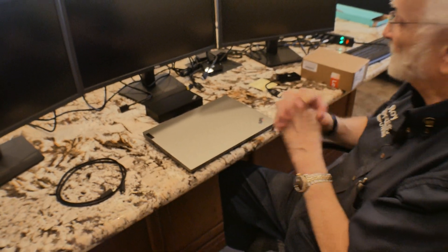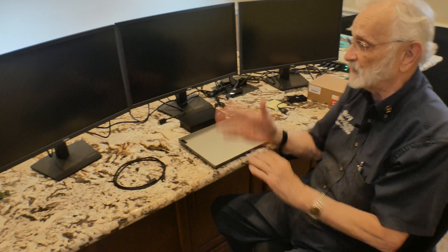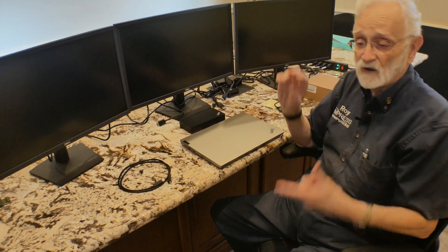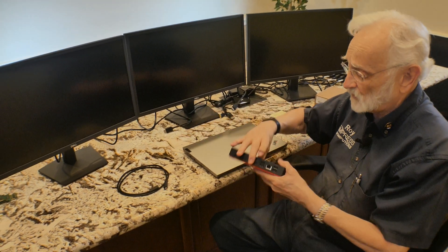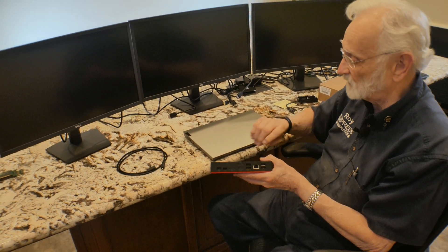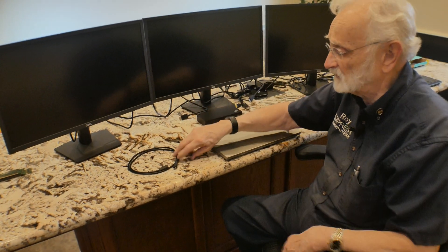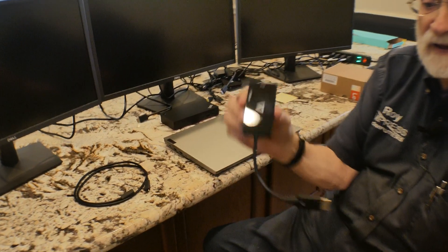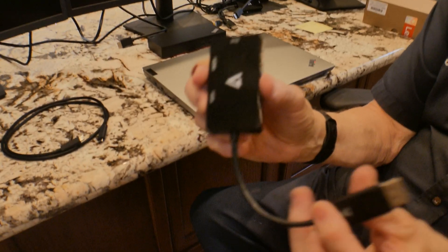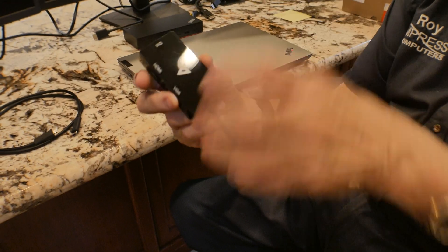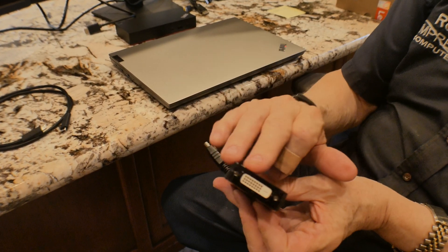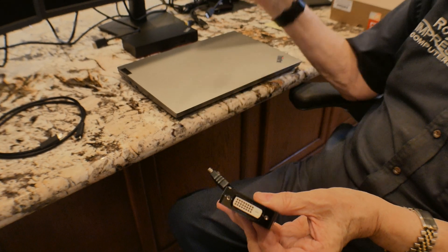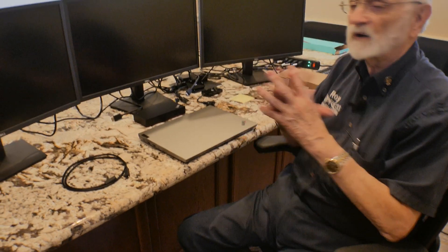I've got three Dell monitors. It so happens that these identical monitors only have VGA and HDMI. This has two display ports and an HDMI. So one of them is going to be fine. However, the others are going to require an adapter. This is a great little device. Display port here, which will go into the dock. And then you have a choice of VGA, HDMI or DVI. Those are our components.